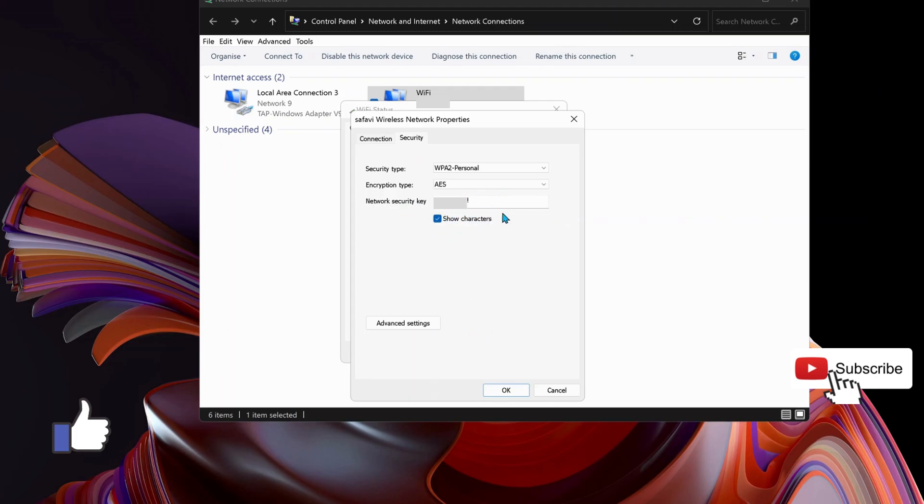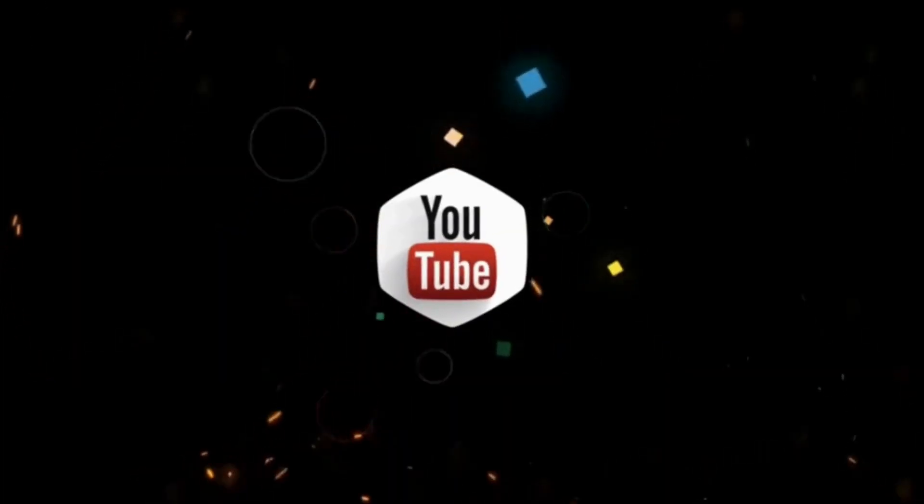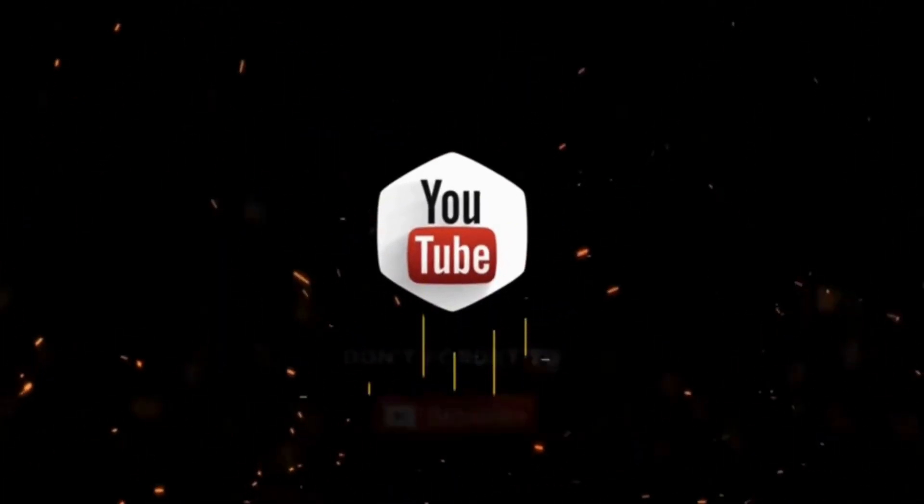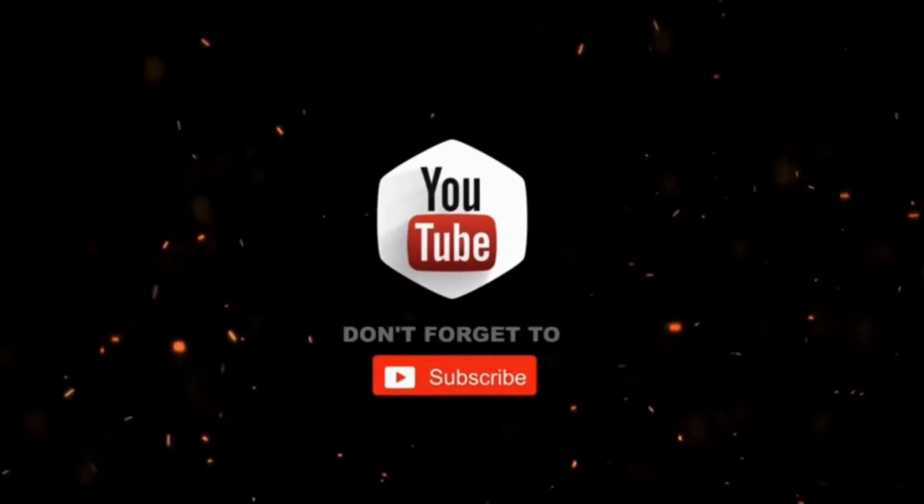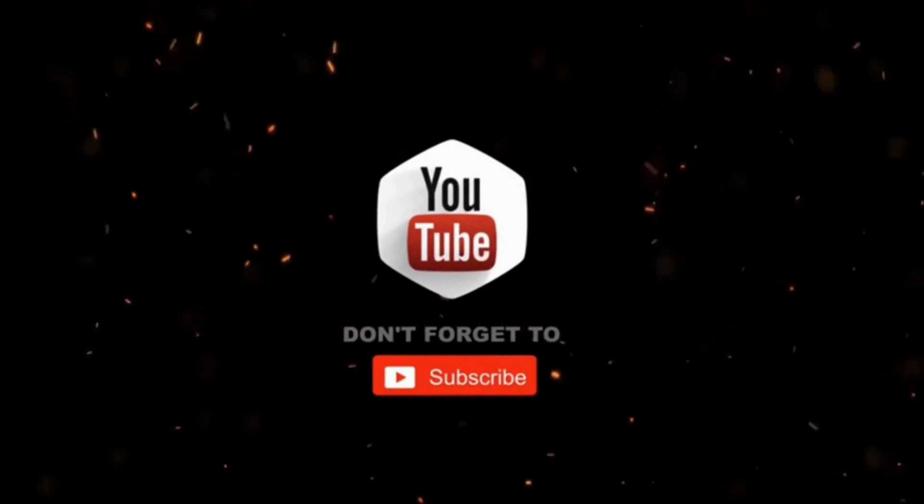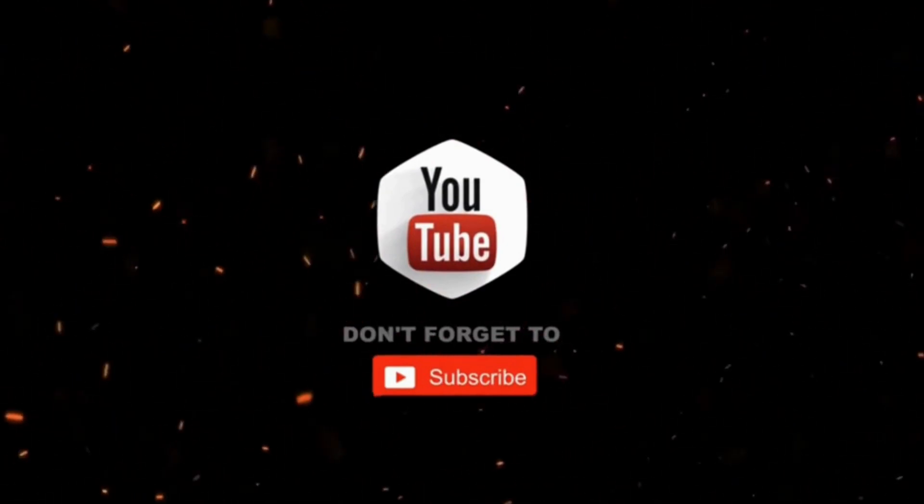So this is the second method that you can try. Thanks for watching. Hope this video was useful. Please don't forget to like, share, and subscribe for more videos.